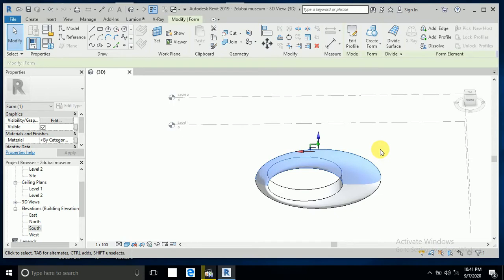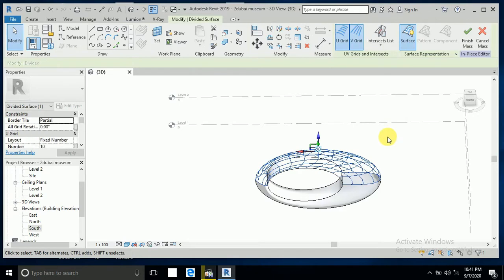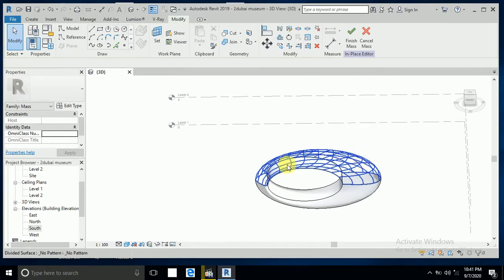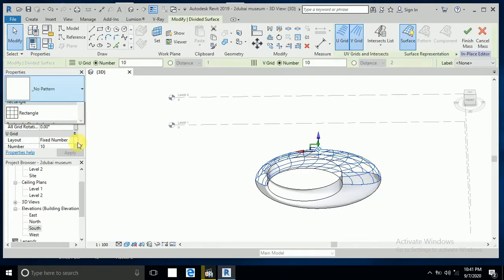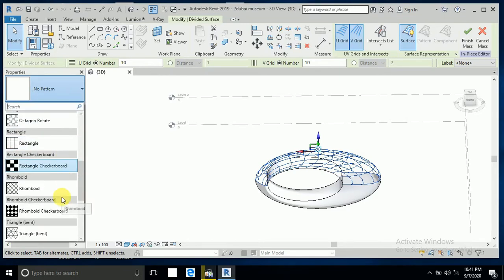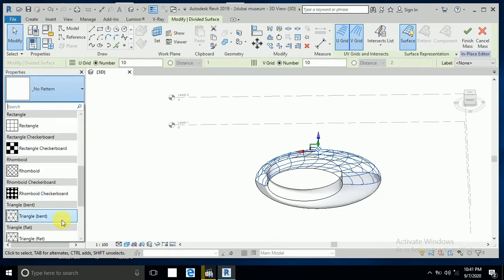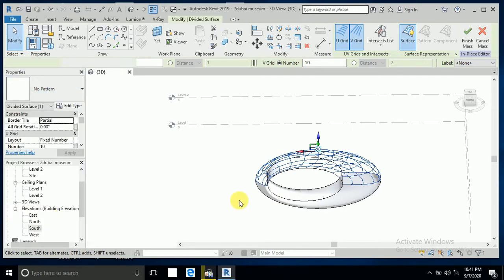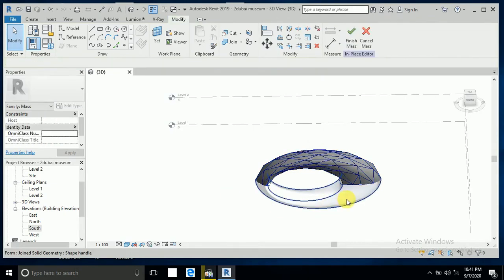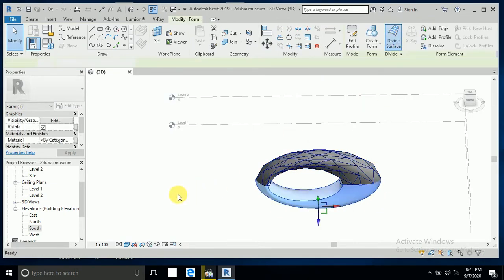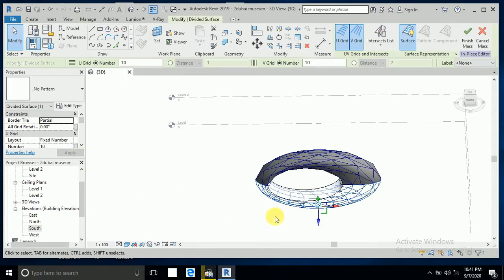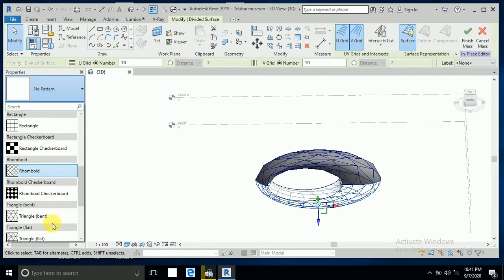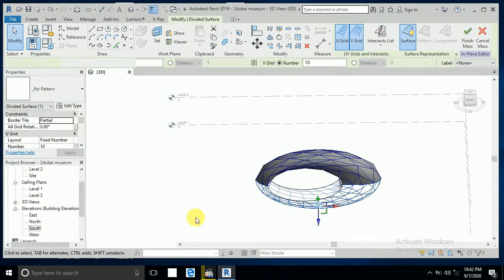Click on this one and divide surface. Now click this one to change the pattern. I want to change this to triangle plate. Also click on this one and divide surface, then click the triangle plate.